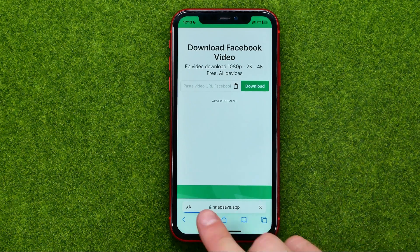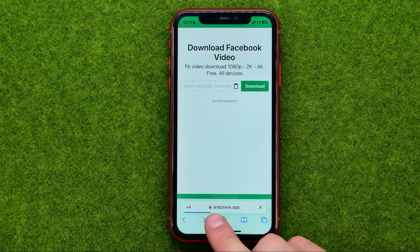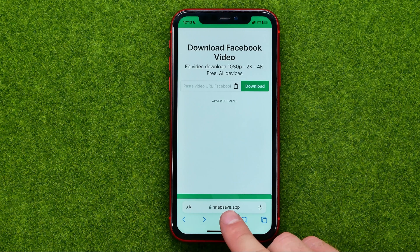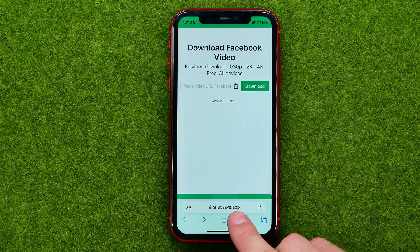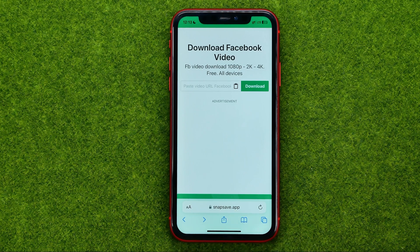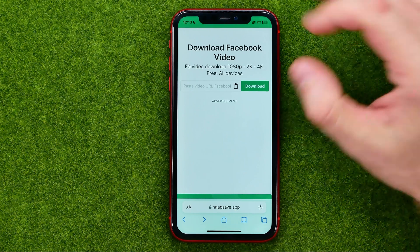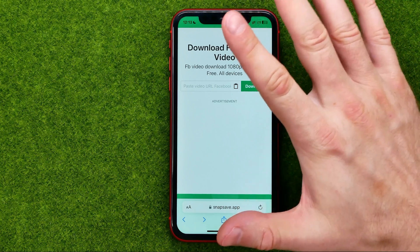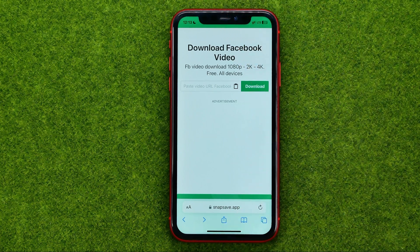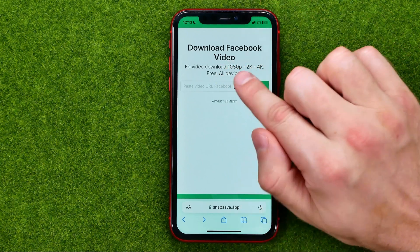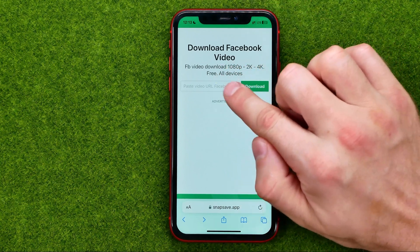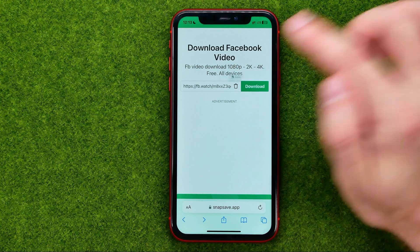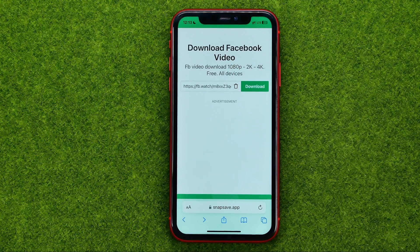All we have to do now is open up any web browser — I'm going to use Safari. Then go to snapsave.app. Don't worry, it is free and it allows us to save videos from Facebook to our mobile device or to our PC. Tap the paste icon and tap paste to paste the URL we just copied.